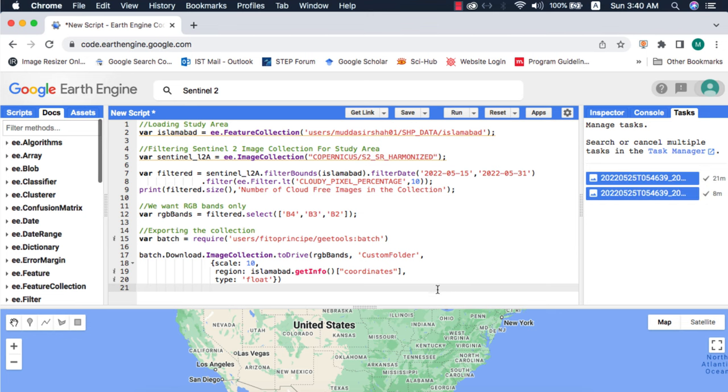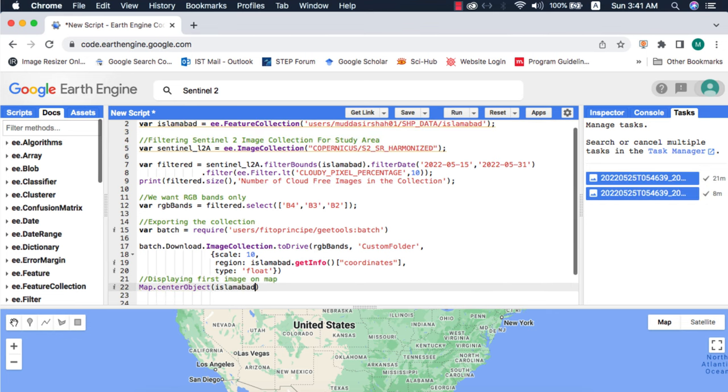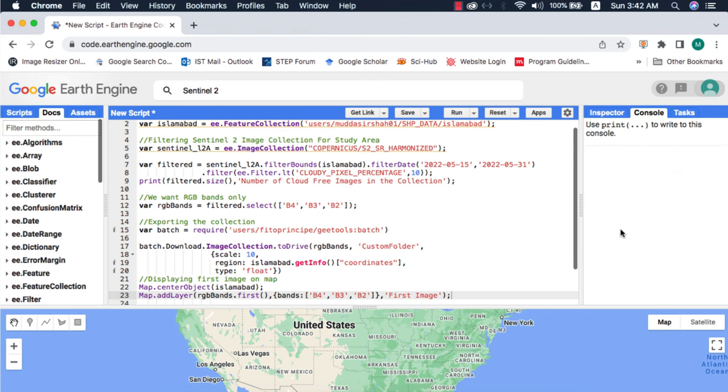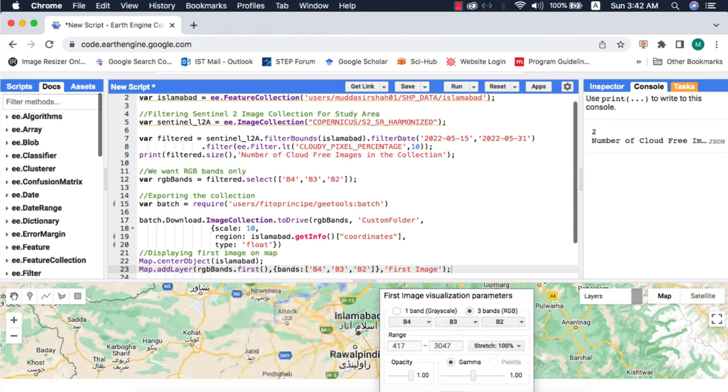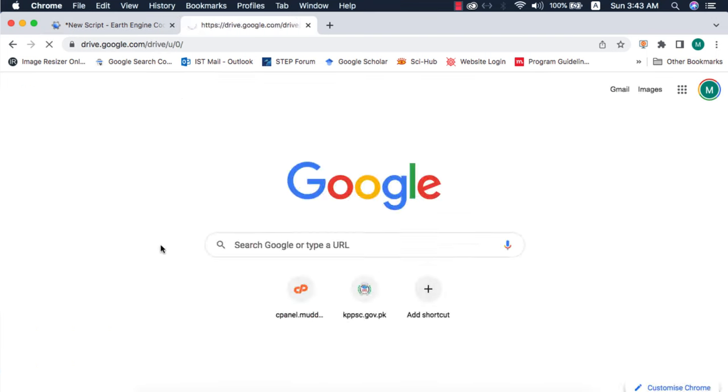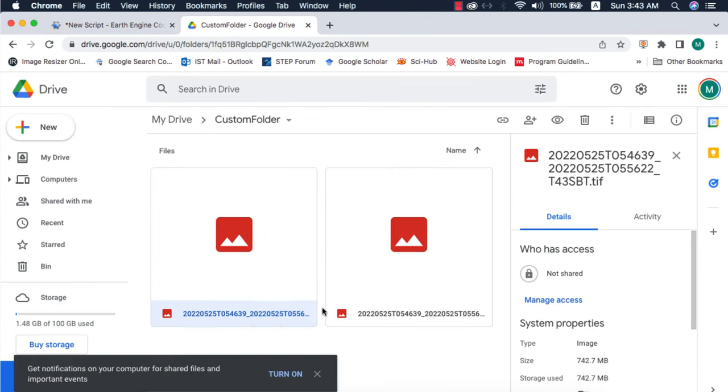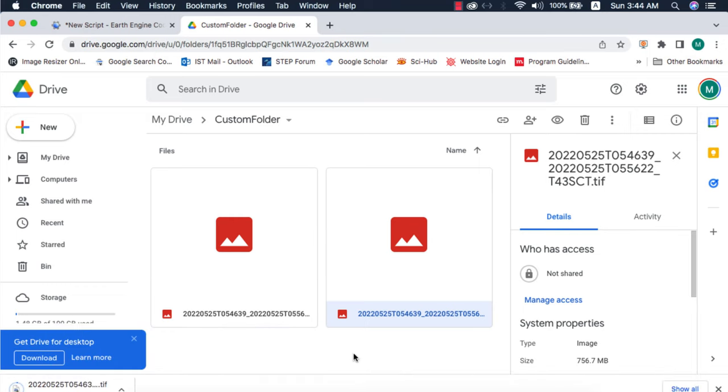Both images were successfully exported to Google Drive and the process took around 20 minutes. Before downloading let's visualize the first image from the filtered collection. I will open my Google Drive and the images are inside the custom folder. I will download the second image and load it inside QGIS.